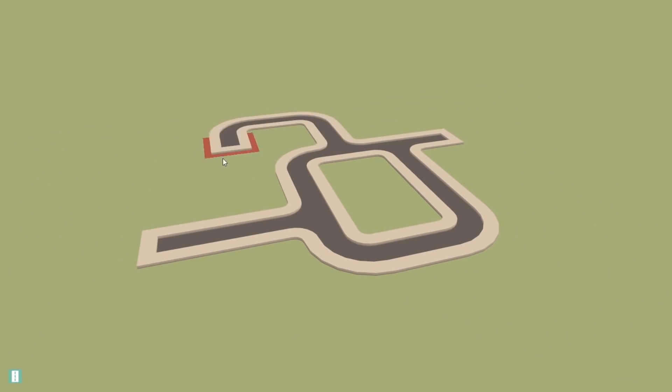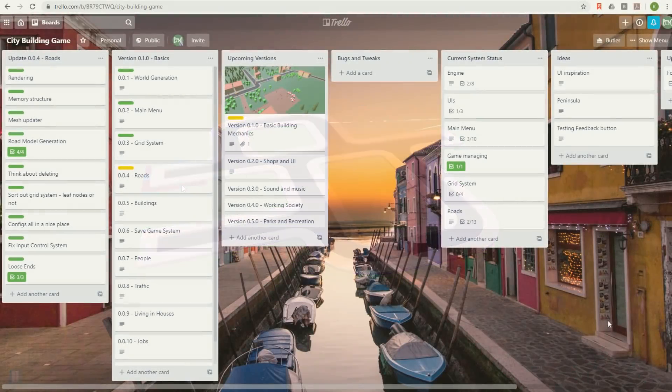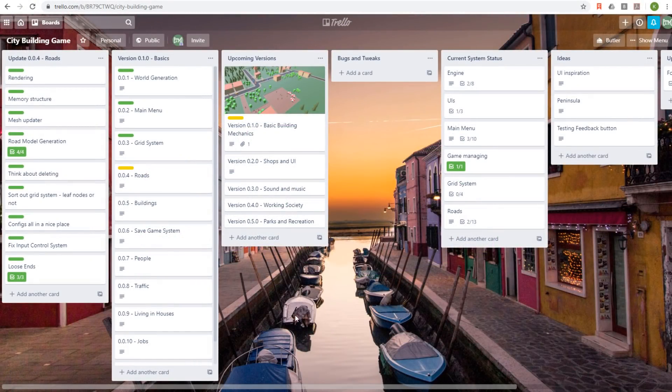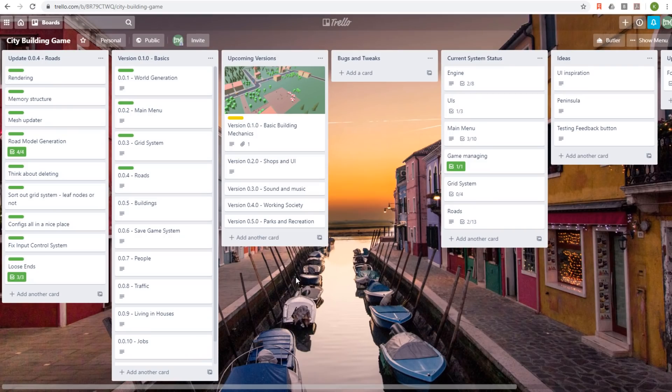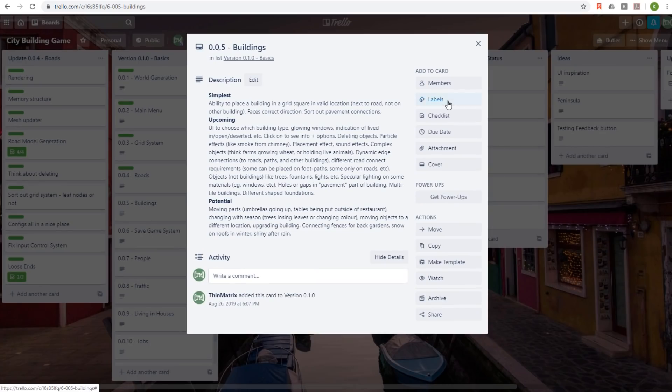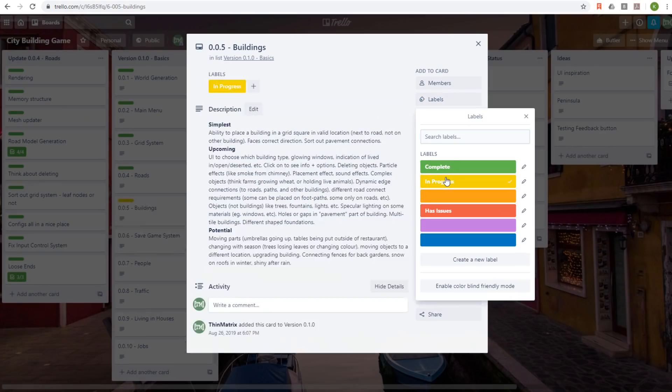So that was pretty much all I'd done so far, so if we have a look at the plan in Trello, the roads are now completed, which means that next on the list is implementing buildings.